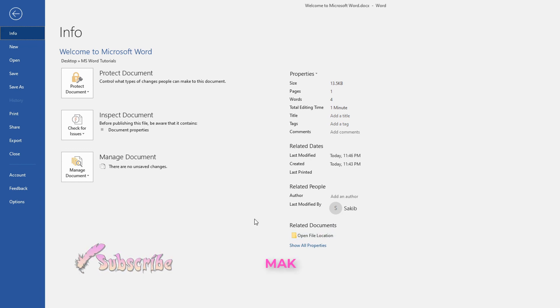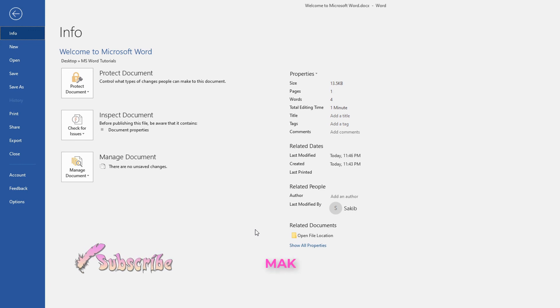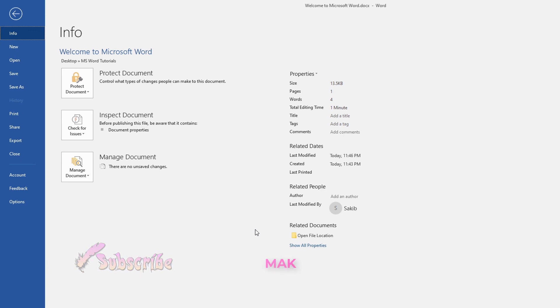In this way you can remove document properties and personal information from any Word file. I hope you have understood how to inspect a Word file and remove document properties and personal information. You are welcome to check other videos on our channel — see you in the next video, bye for now.